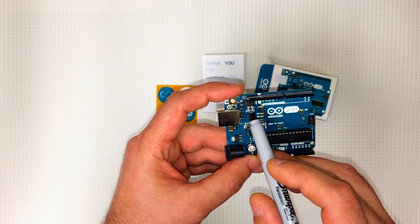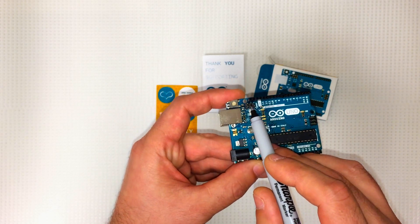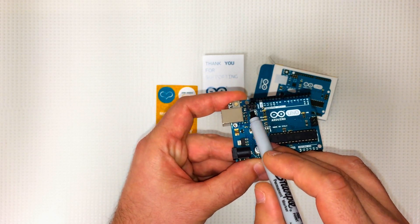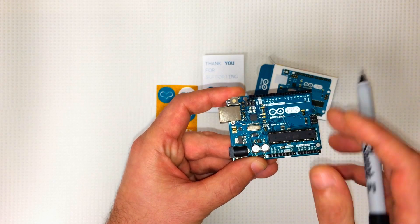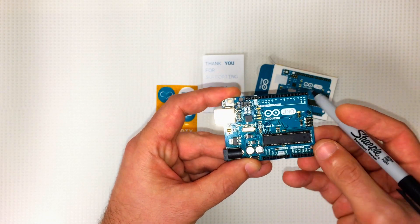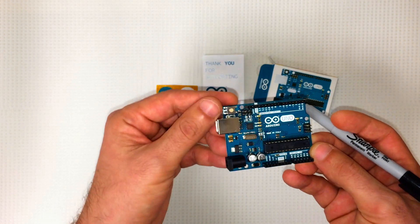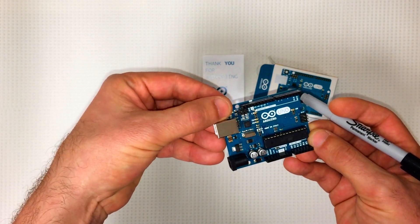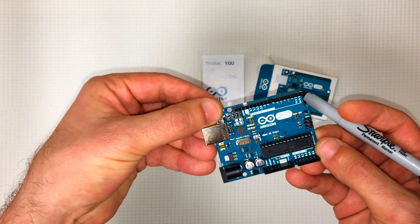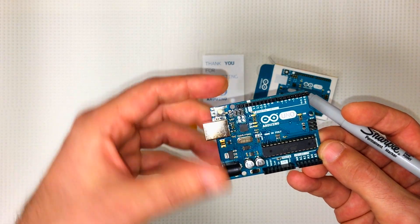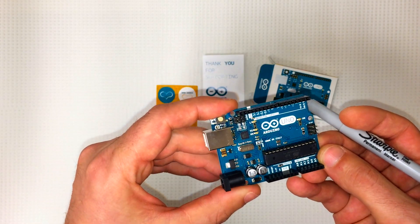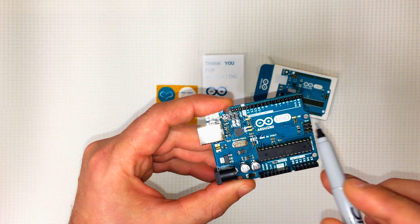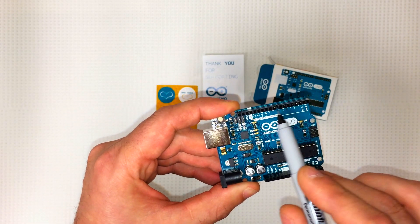The top row right here, there are 14 digital input/output pins. Six of those are pulse width modulation pins.